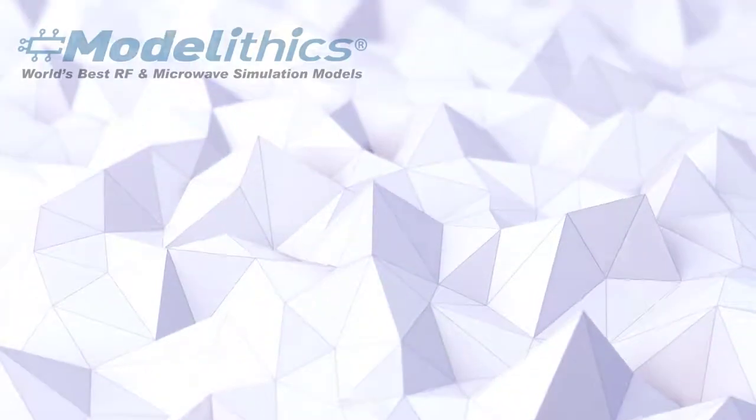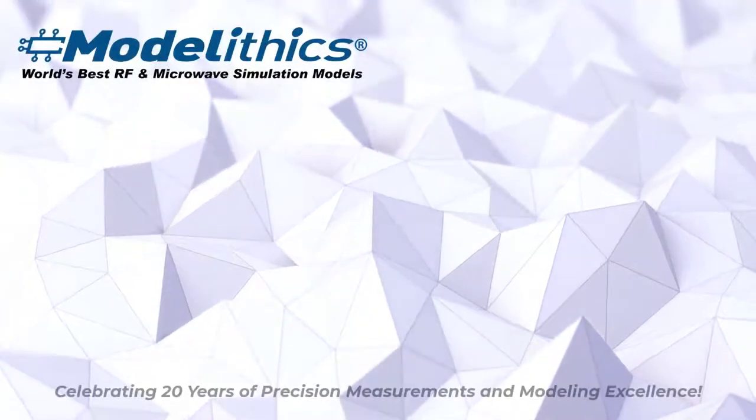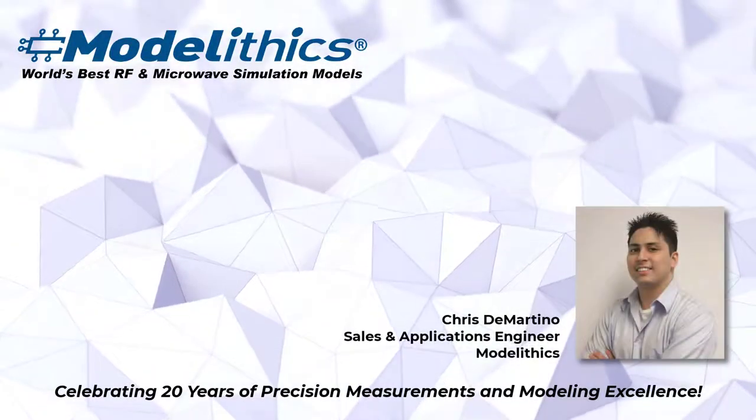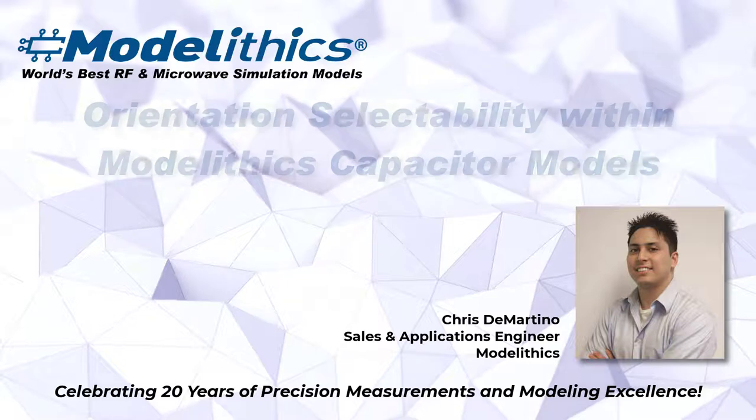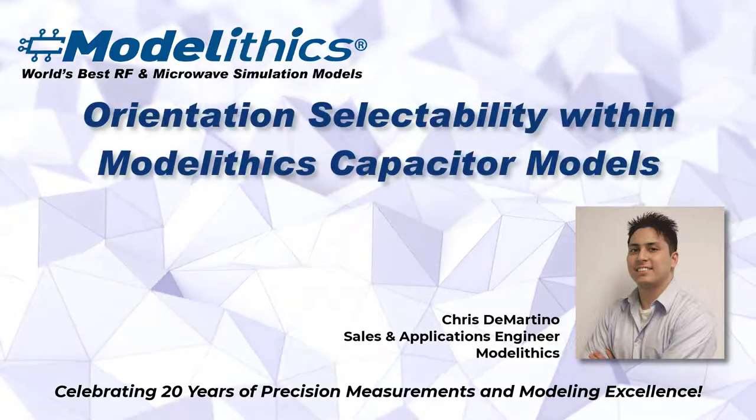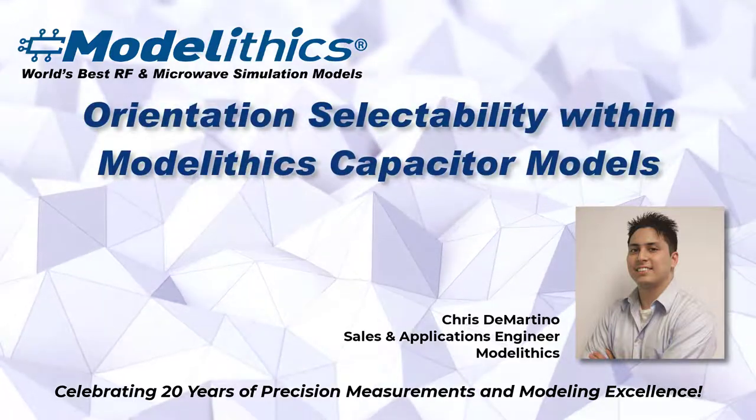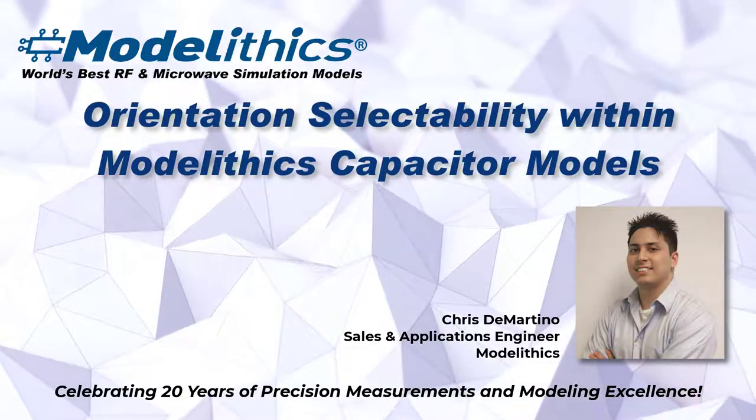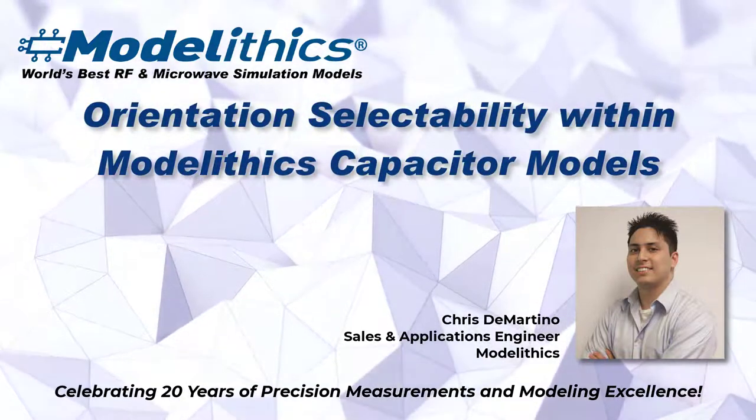Hi, I'm Chris DiMartino and welcome to the shortwave's video on orientation selectability within ModelLythics capacitor models. Let's begin.